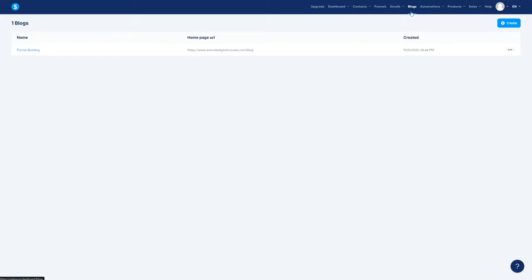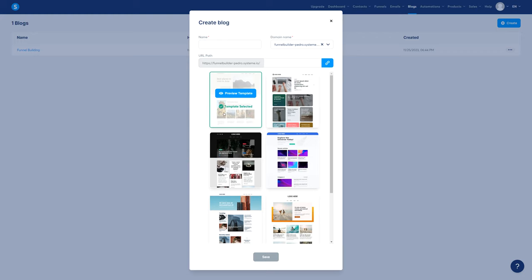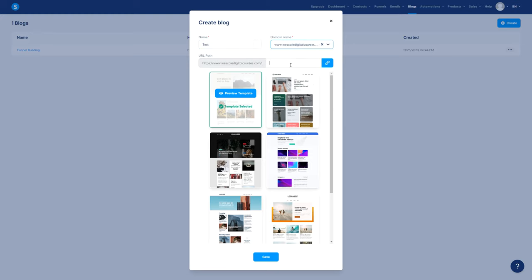So the first thing is, we want to click on Blogs right there and then click on the top right button, Create. Here you need to give it a name — let's go ahead and give it a test name. Then you want to select your domain. In my case, I'm going to select this one here. And right after that, you want to choose the path for your blog, so let's go ahead and use Tutorials, for example.